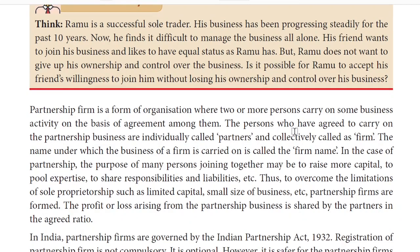Second, the persons who have agreed to carry on the partnership business are individually called partners. And collectively called as firm. The name under which the business of a firm is carried on is called as firm name.